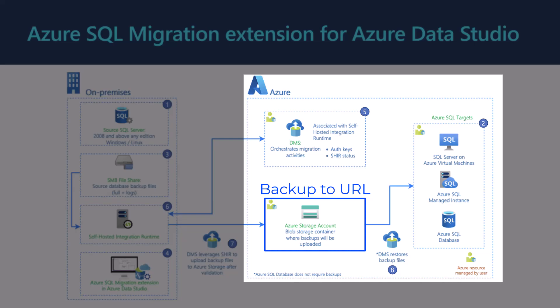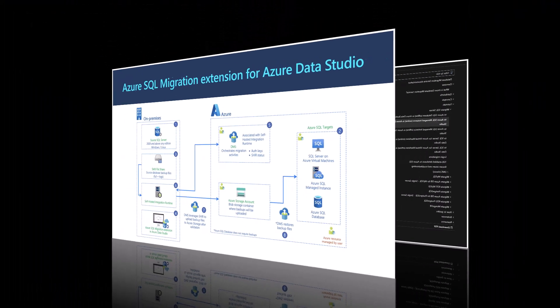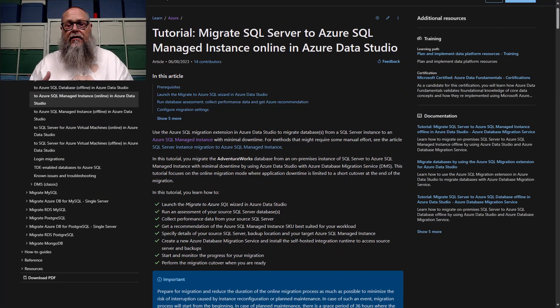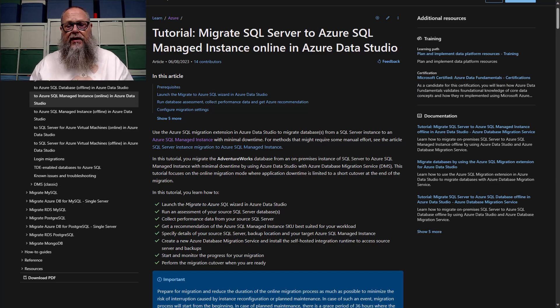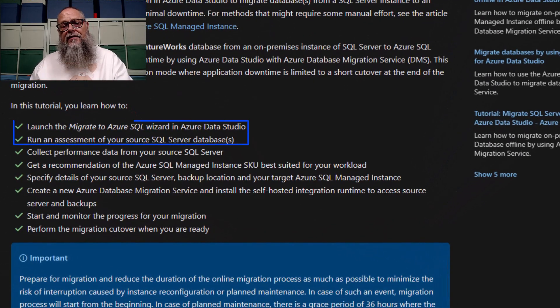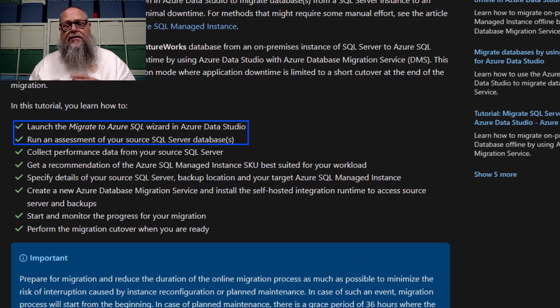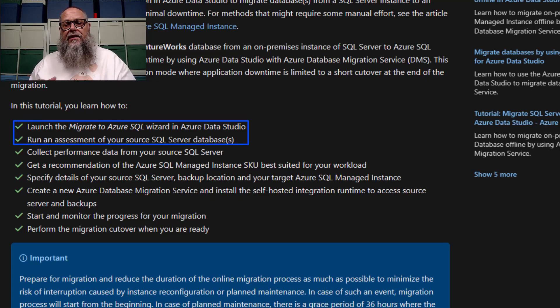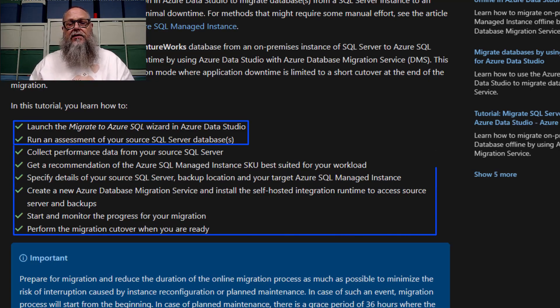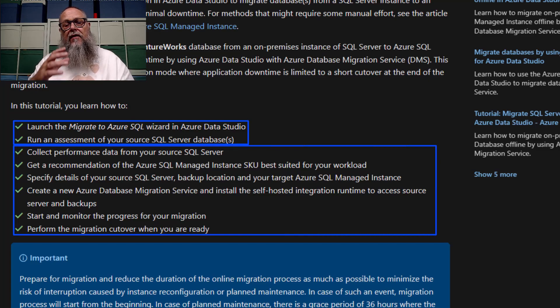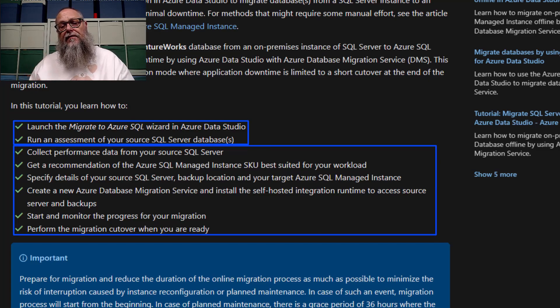Let's flip over to the tutorial that inspired this video. What we're going to be covering in this first video is these two first steps: launching the SQL Wizard in Azure Data Studio and then running the assessment. We're also going to cover the rest of these steps in future videos.